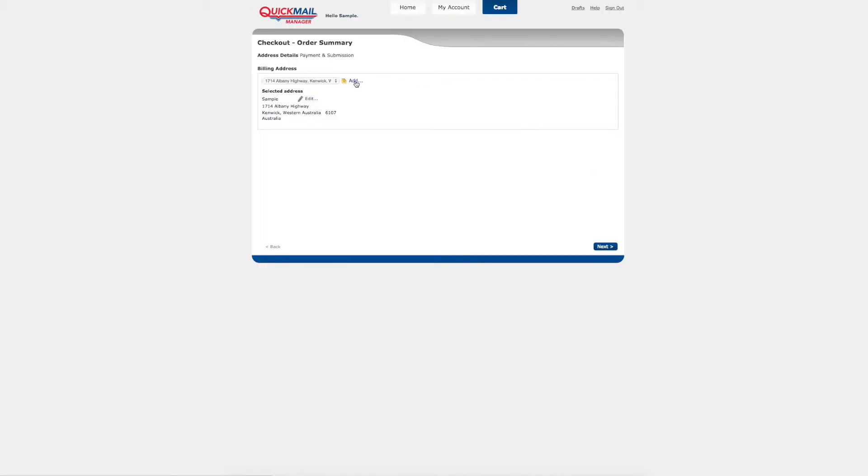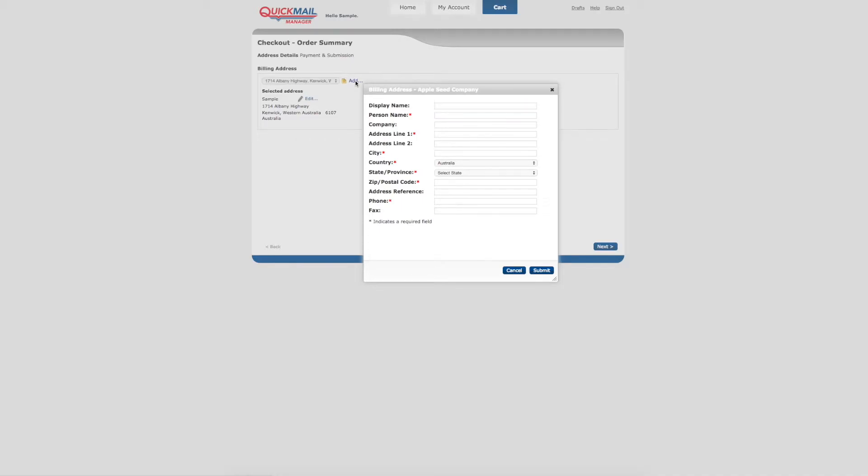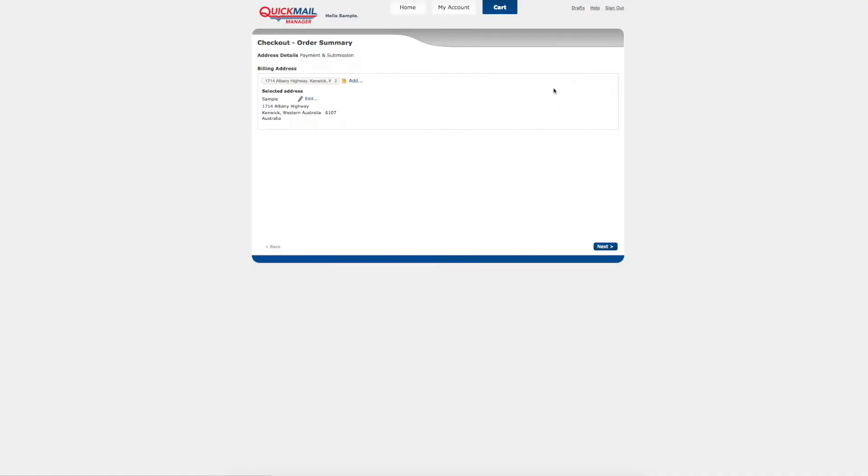Quick Mail Manager lets you easily choose your billing address. You can add additional addresses or easily edit the existing address.